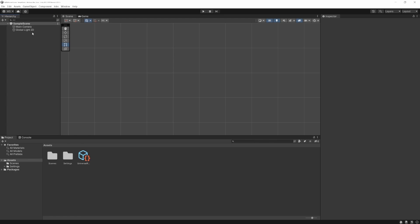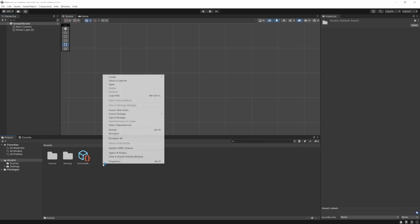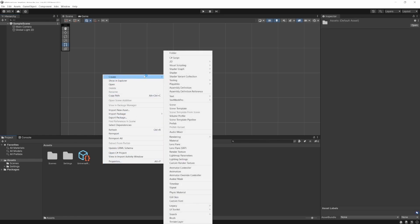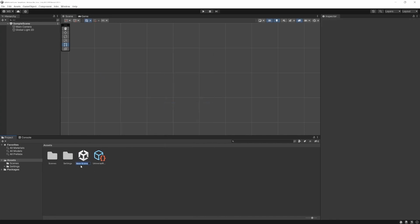Let's actually make a new scene, which is going to be the sandbox we use for our game coming up. To create a new scene, you can go into the assets folder, right-click, then go to Create and then Scene. It's going to give us an empty one we can name. I'm just going to call this Sandbox.